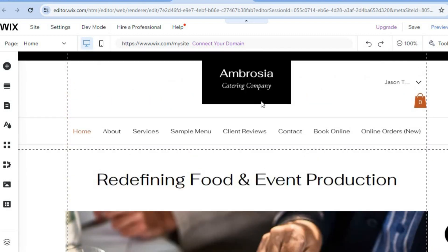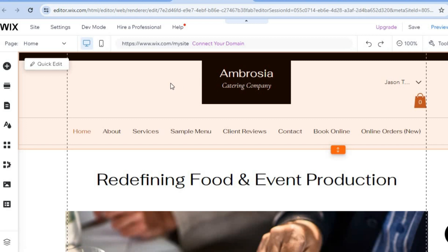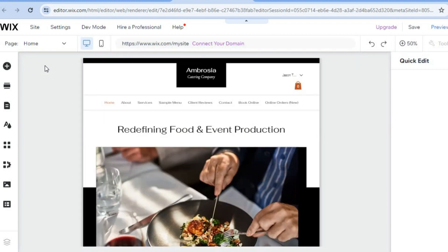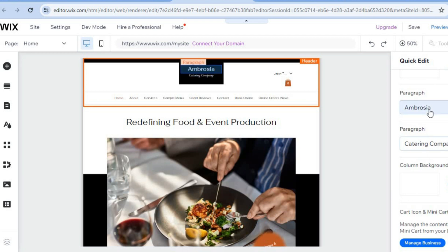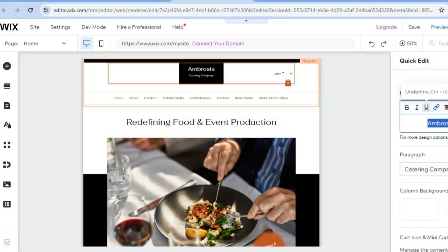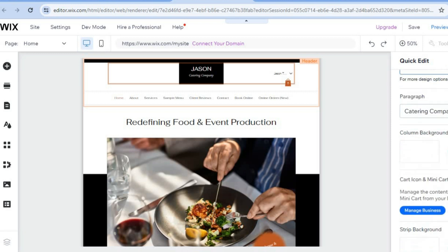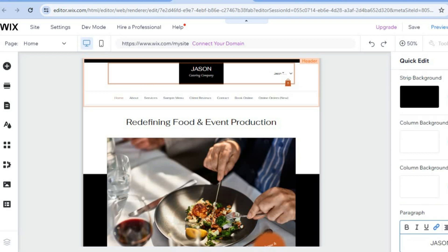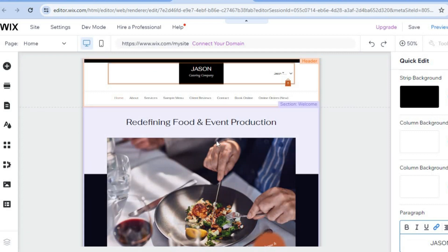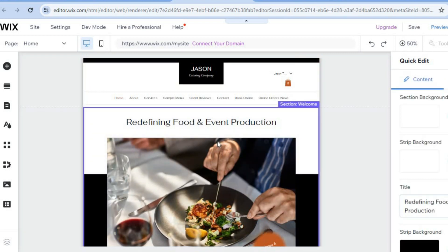To make any editing changes, hover over the section you'd like to change and tap on 'Quick Edit' in the top left-hand corner. For example, to change the name, tap on it and type in whatever you want. You can also change the background color by tapping on 'Change' right there.